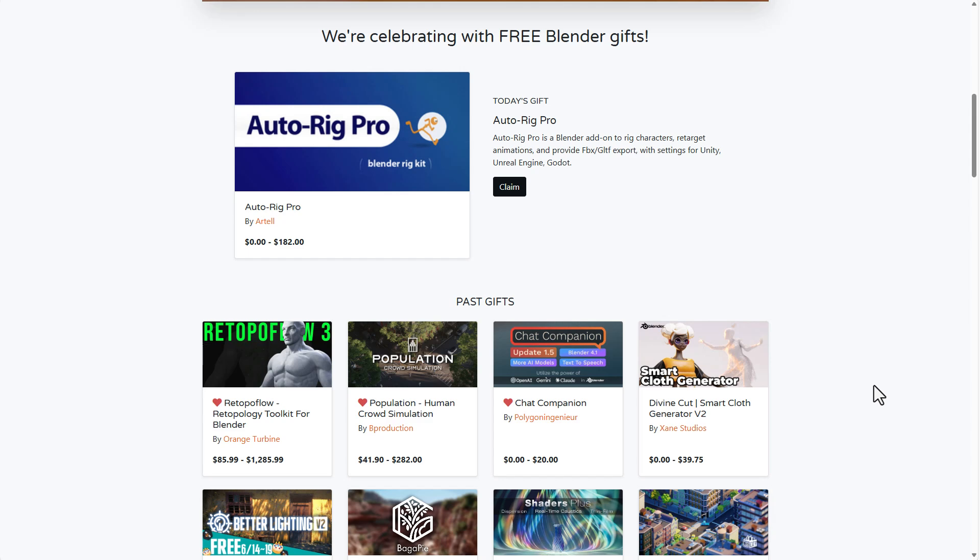Previously, the folks at Blender Market gave out one cool item every single day. This ranged from the Retopo Flow, which we talked about. And for those who actually missed this one, I'm also going to put a link to the GitHub where you can get this totally for free.